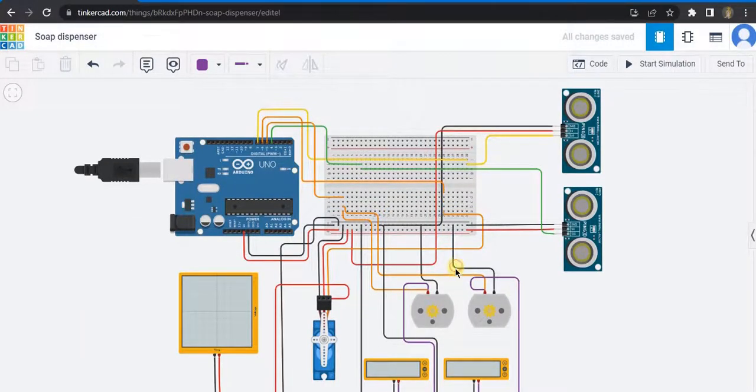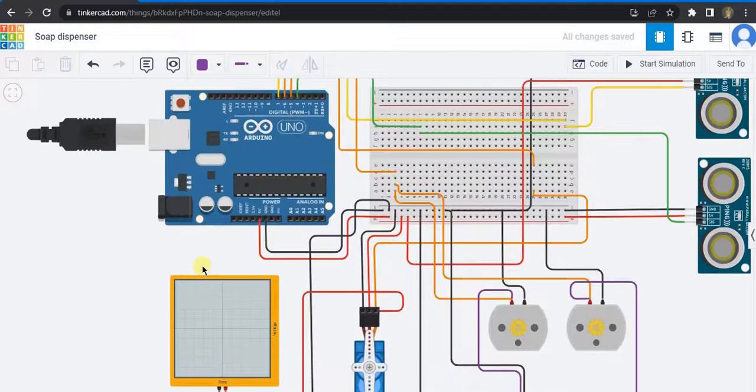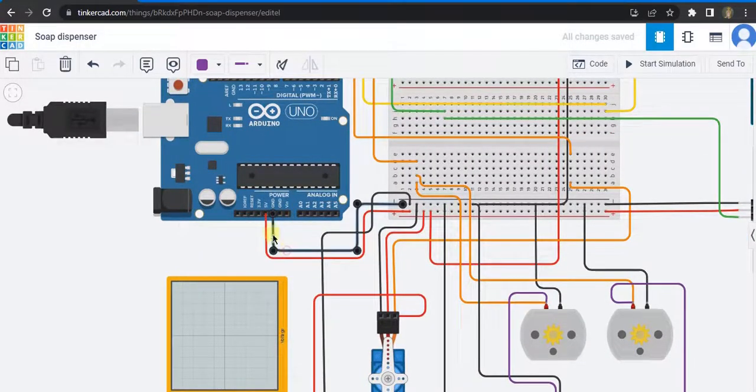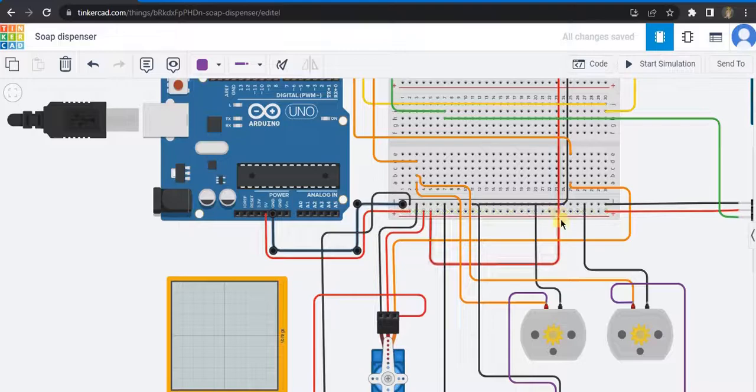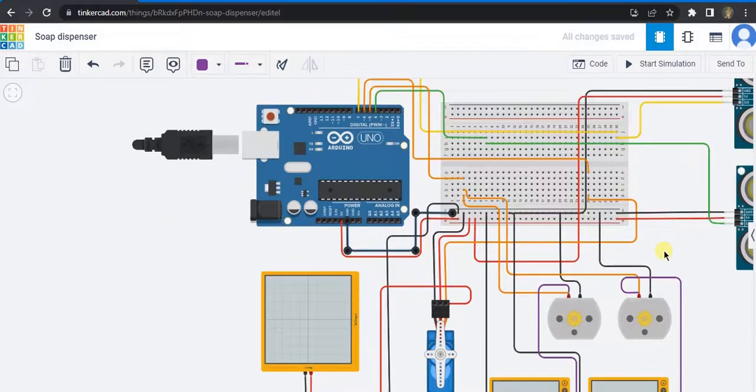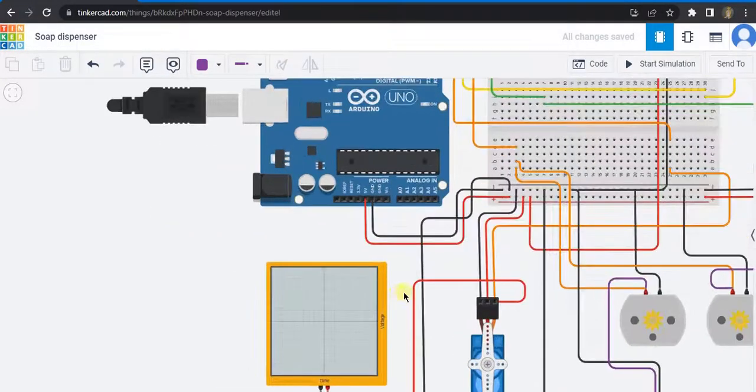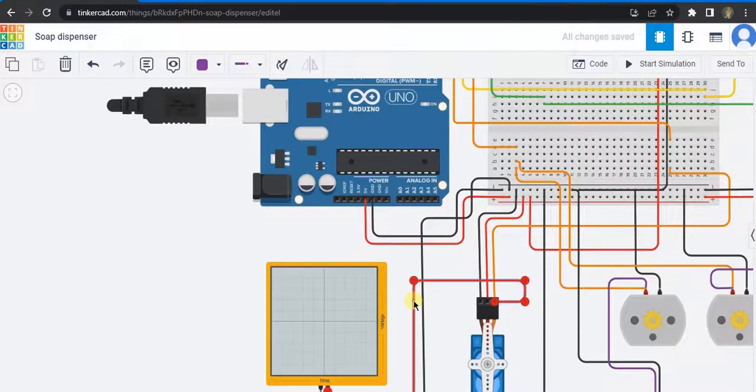Here you can see many wires. All the black wires that we see here are connected to the ground pin in this Arduino Uno board. Next, all the red wires that we see here are connected to the 5 volt pin through the breadboard.